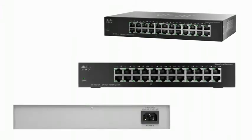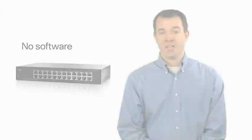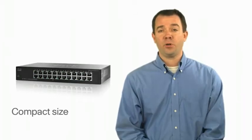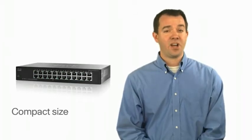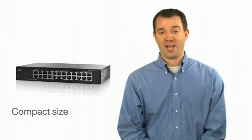It works right out of the box; there's no software to configure. It's rack-mountable and compact enough to fit on your desktop.